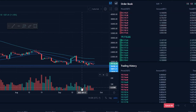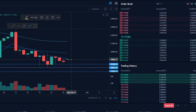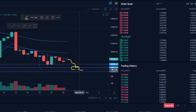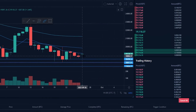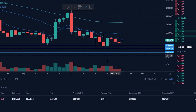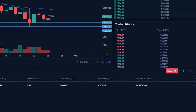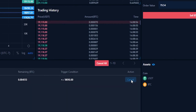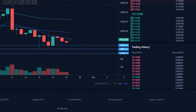Then you'll get a stop loss limit order confirmation. In my case it's letting me know that if the last traded price drops to or below $18,010, a limit order to sell my Bitcoin at a price of $17,626 or better will be placed. If you're satisfied with the details, simply click on place order. Now I've placed that stop limit order. You'll also be able to view the details of your open order under open orders, and if at any point you want to cancel, click the cancel button under action on the right-hand side.